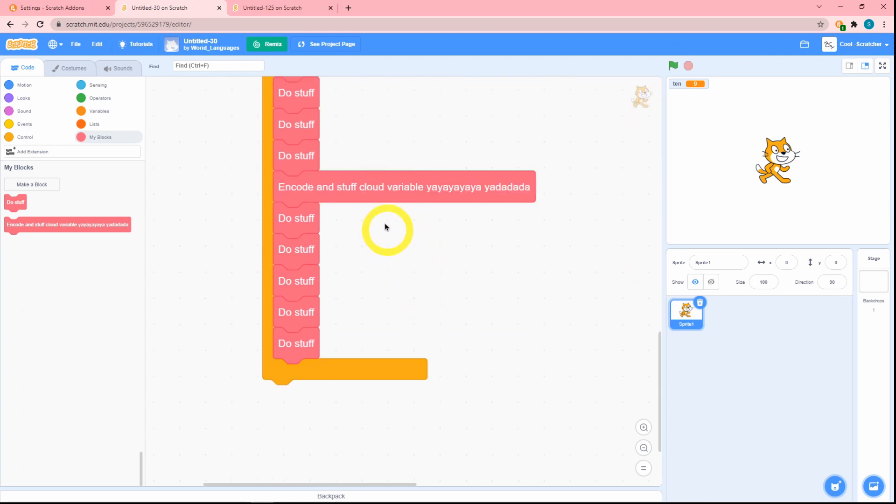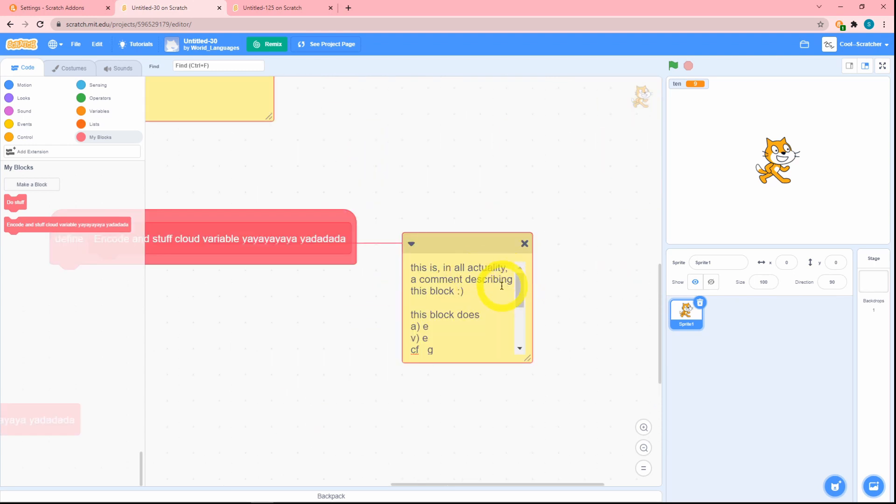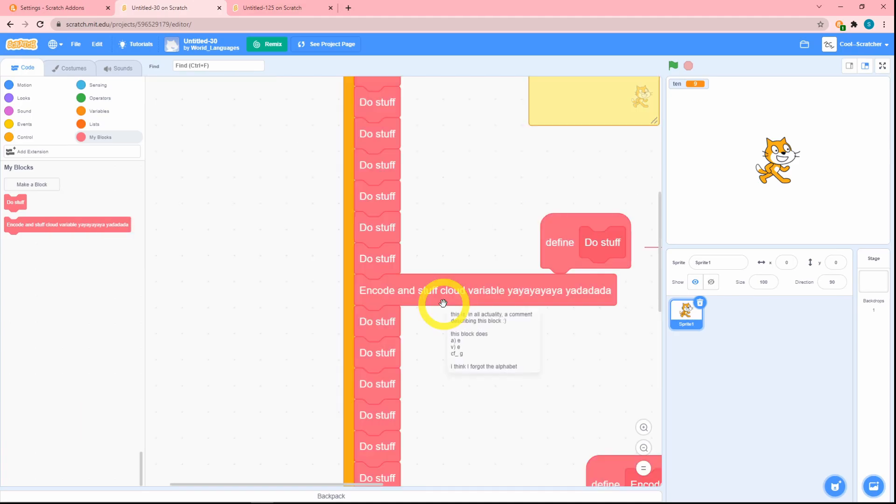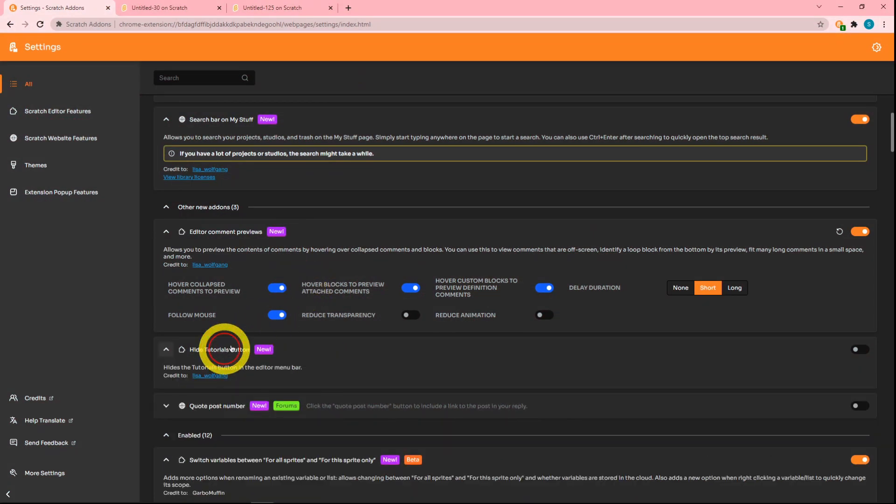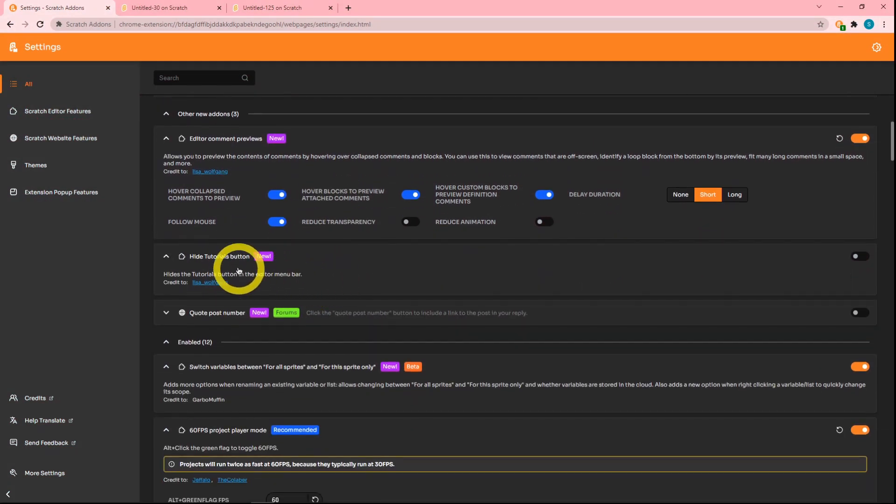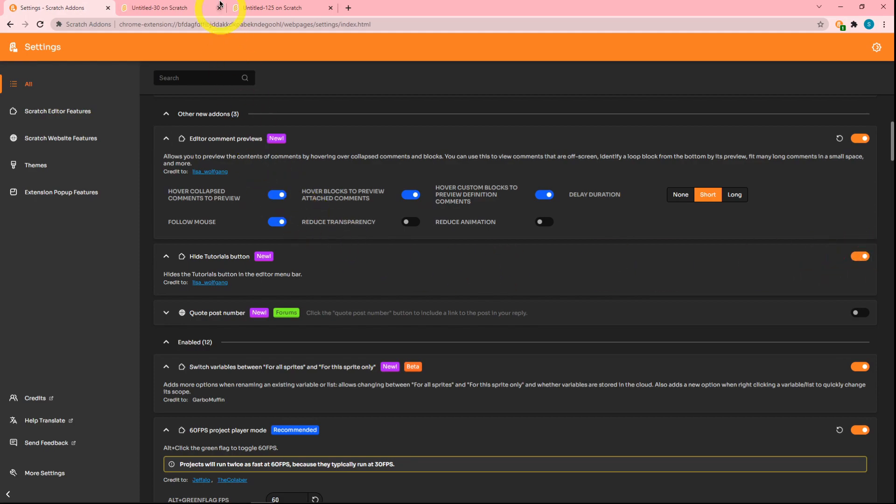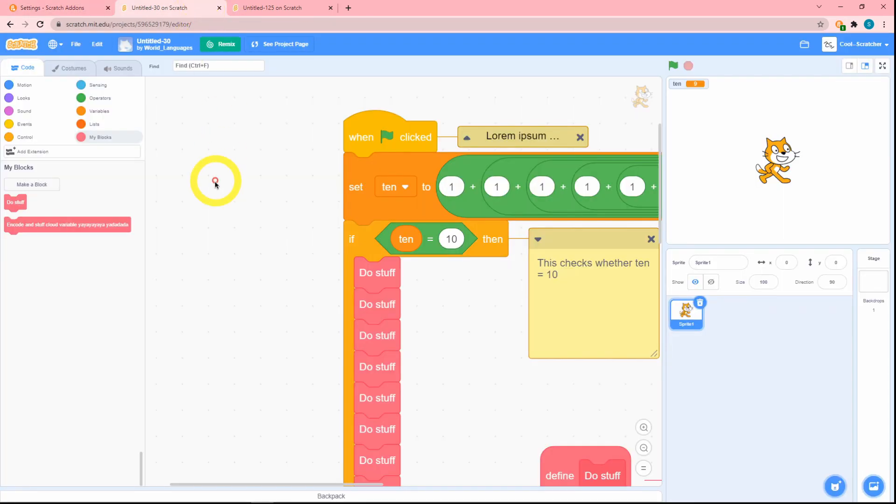Just because this comment is attached, you can see the thing. Next up is the hide tutorials button. Let's just go ahead, let's turn this on. Let's go to the thing. Hey, there's no more tutorials button.